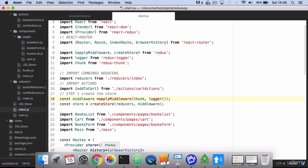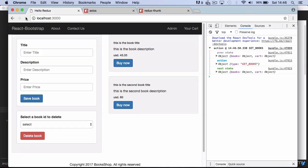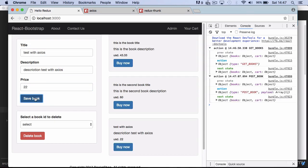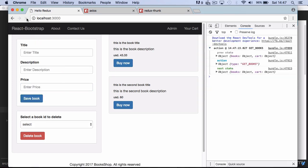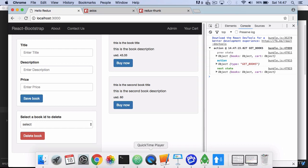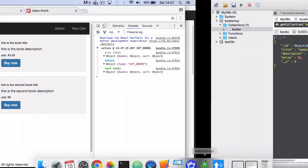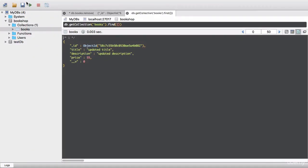Let's save and refresh and try to submit a new book. It seems that everything went fine since the state is clearly showing the response from the server. Obviously if you refresh the page the new book is not rendered because we didn't implement the GET API in the client yet, but if you go to Robomongo you will see that the new book was saved in the database.